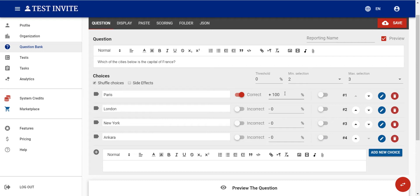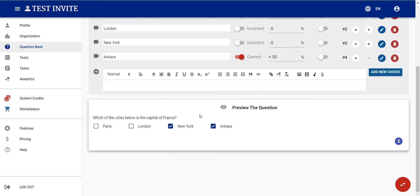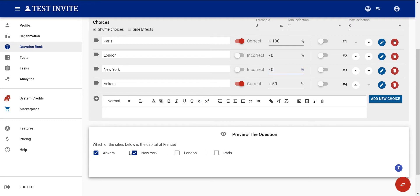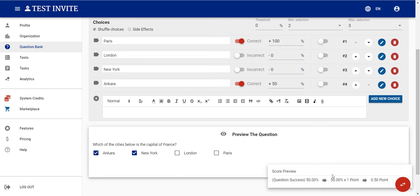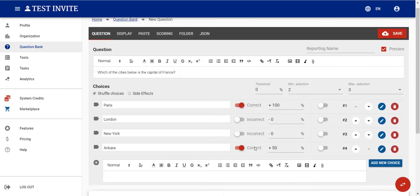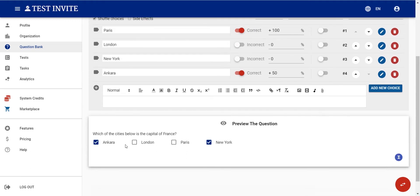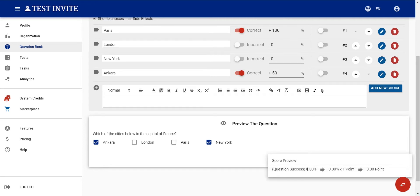We can also assign partial points — for example, if the user selects Paris it's full marks, but selecting Ankara might be half credit. We can also add penalty points. There is also a threshold: if the user cannot reach 70%, they get no points. So even if Ankara has some partial credit, the threshold means they still receive zero points overall.